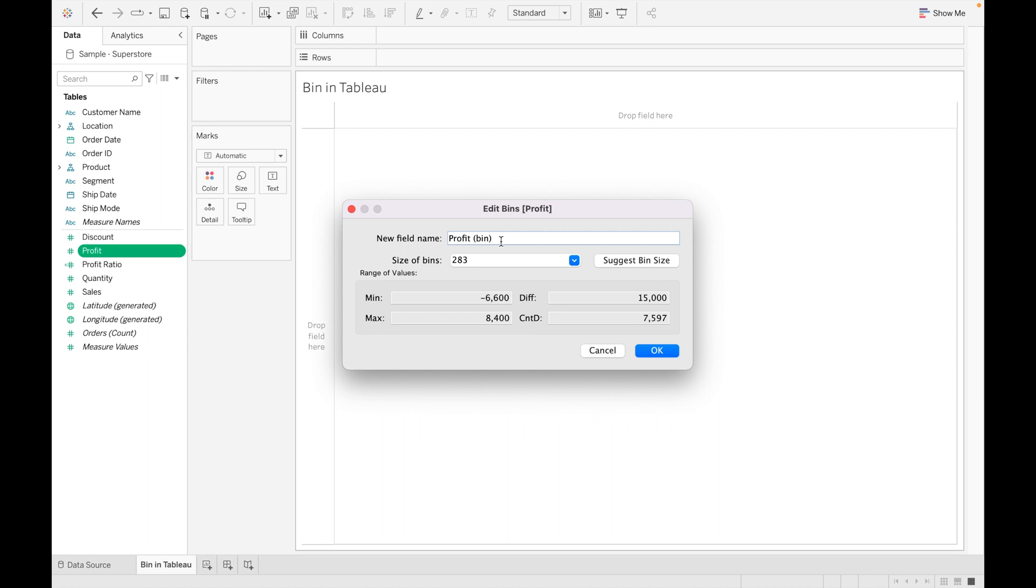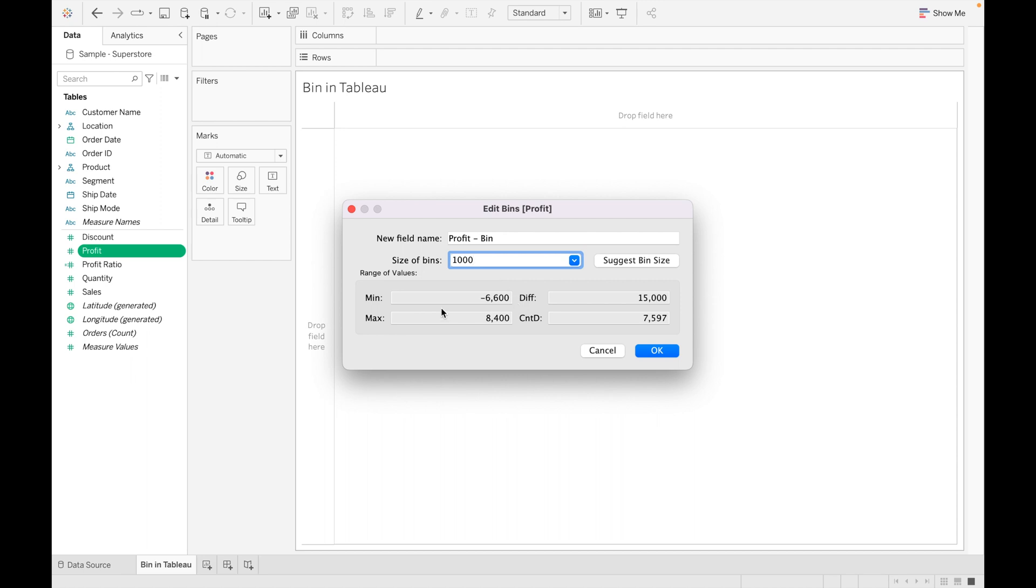When you click on Bins, a pop-up will come and here you can create a bin. So first field here is field name—here you can mention the field name of the bin. So I'm using Profit Bin. This is the size of bin, suggested by Tableau. I am using here 1000. You can use the size of bin according to your requirement. This is the range of value—this is the minimum value of the data, this is the maximum value of the data.